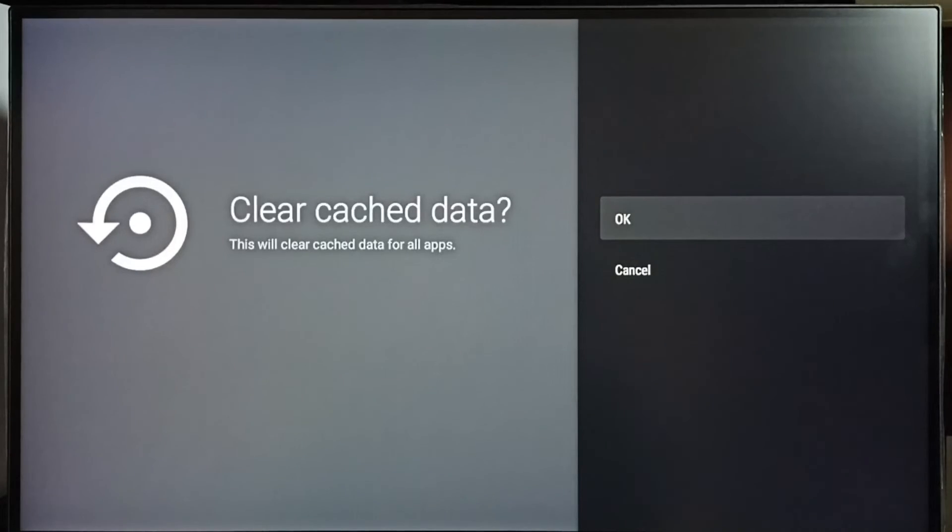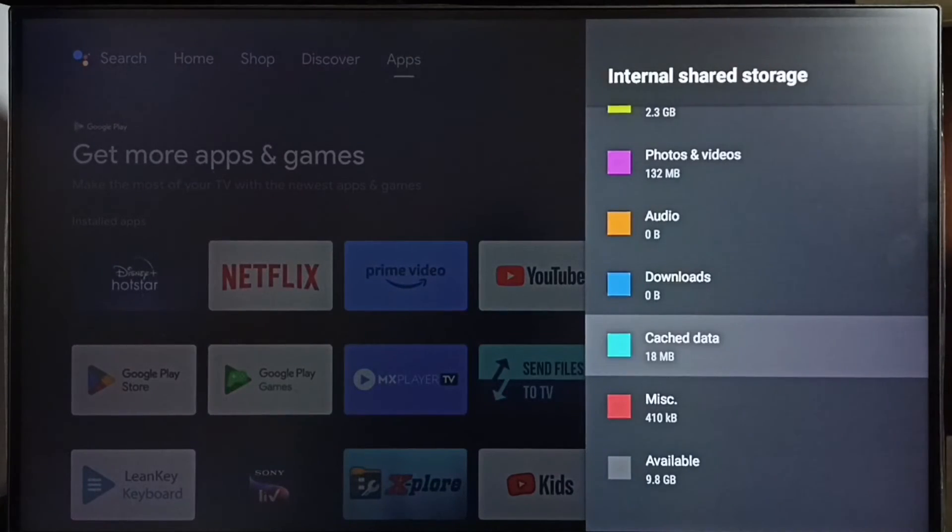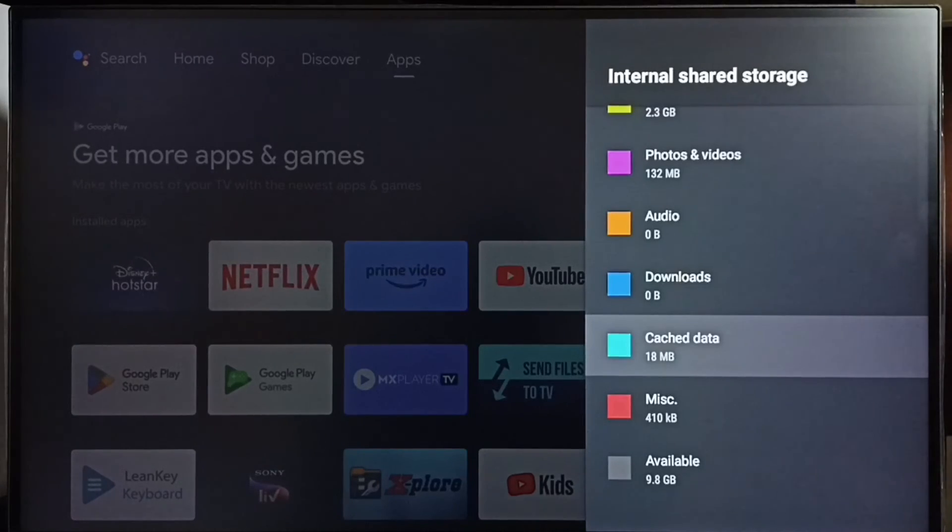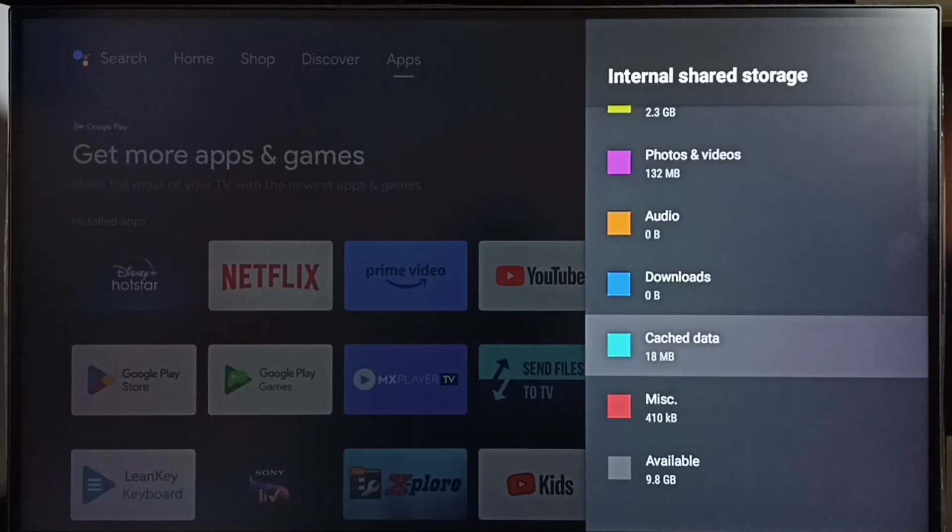So let me select OK. Done, cache has been cleared. So this way we can clear cache of all apps, then free up space and fix storage problems.